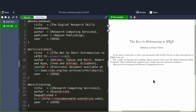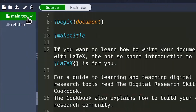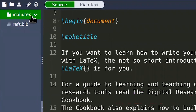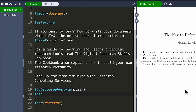Once we have a list of entries in our BibTeX file, it's time to put these into our LaTeX document. We only need two lines of code to input our reference list. Bibliography style determines how your references look, and bibliography tells LaTeX where to find your references.